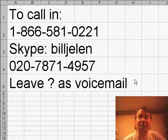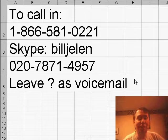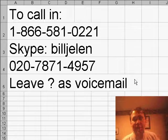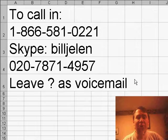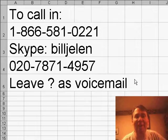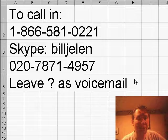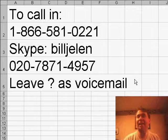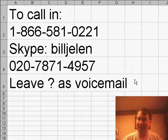Today we have a viewer call in. If you would like to call in, a couple of ways to do this. If you're in the United States, you can call the toll-free number 866-581-0221, it leads to voicemail. Just say, hey, this is Joe from Chicago, and give your Excel question.